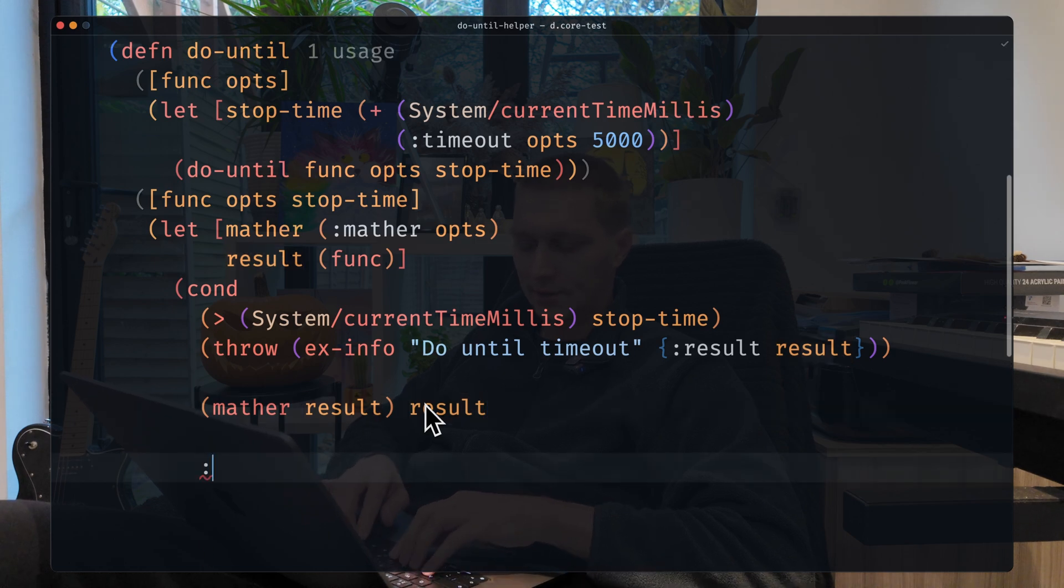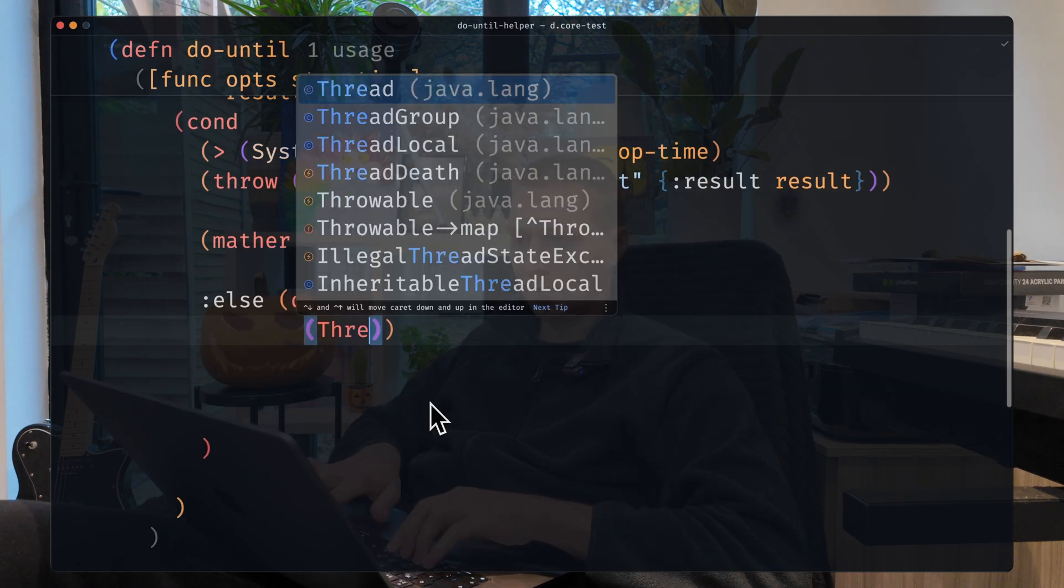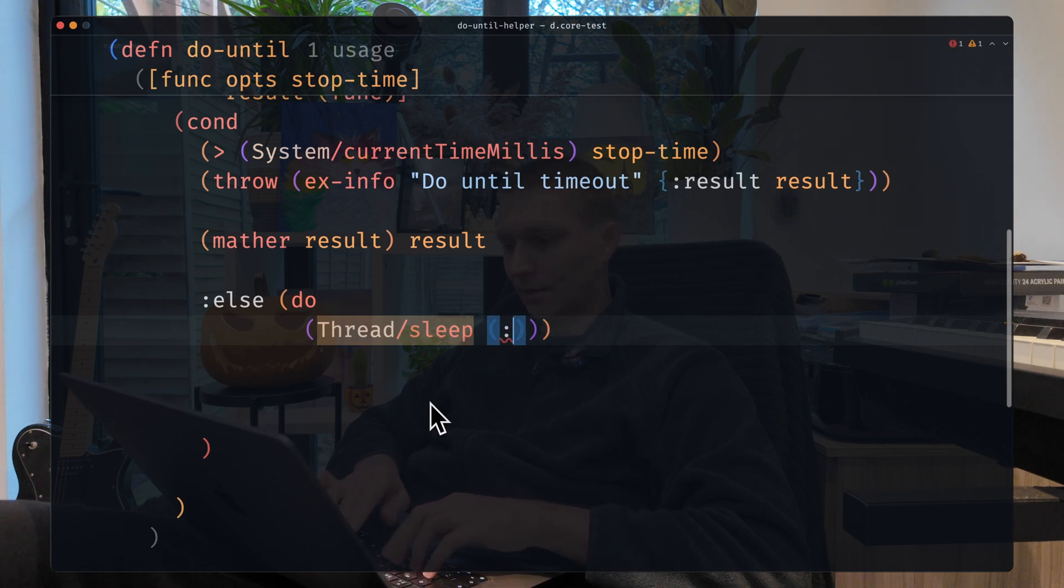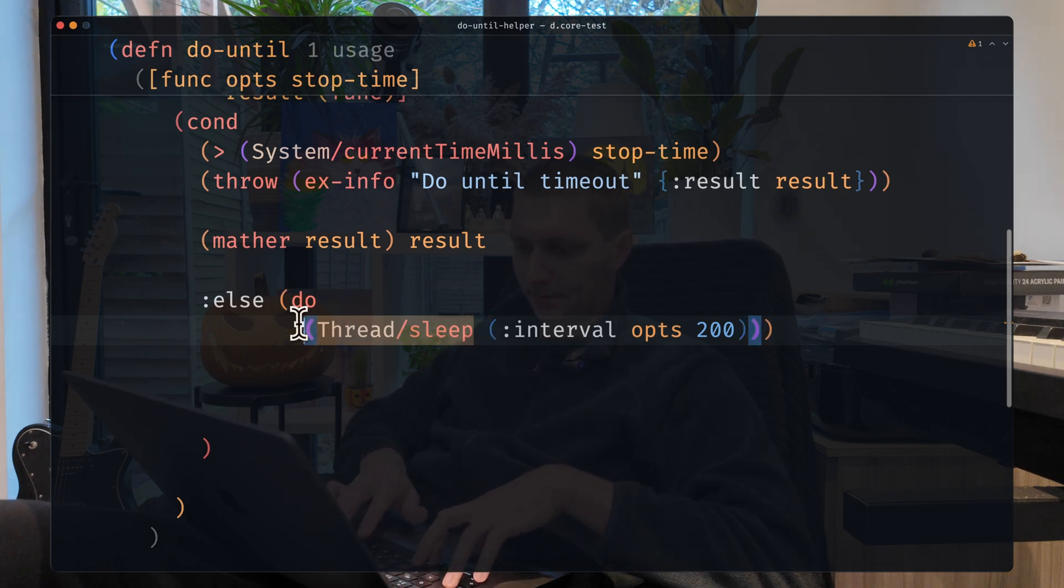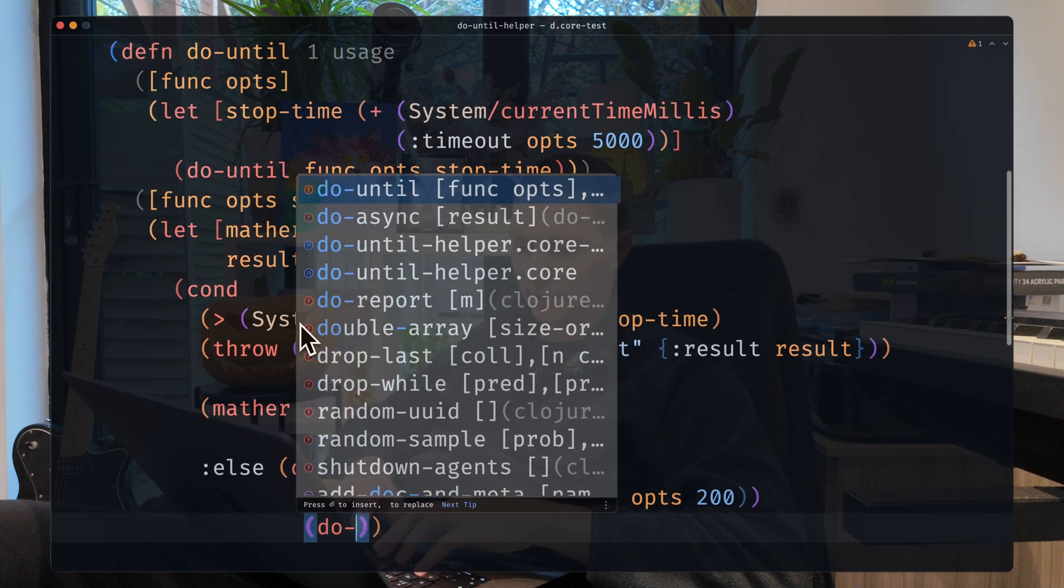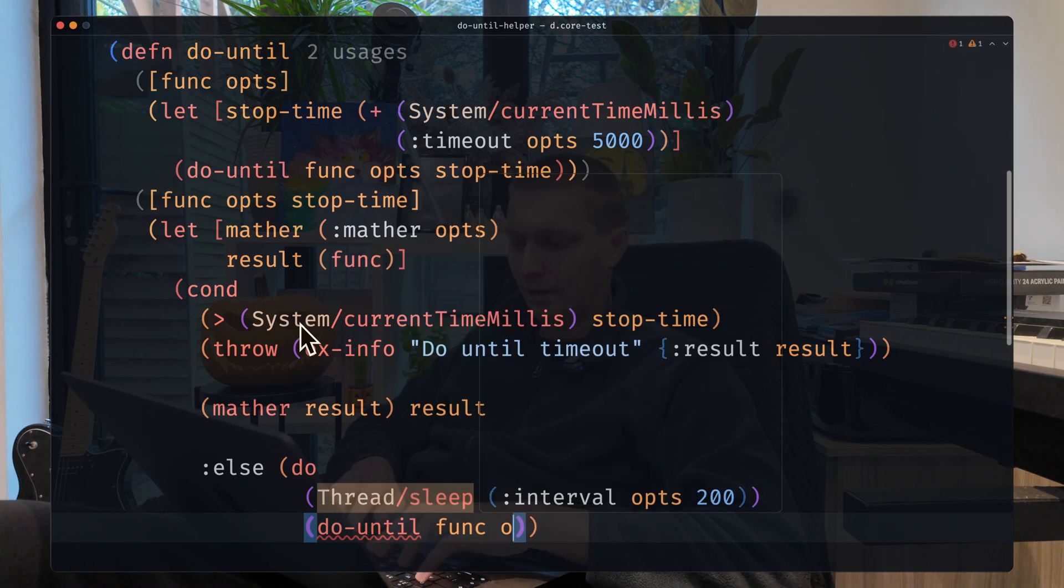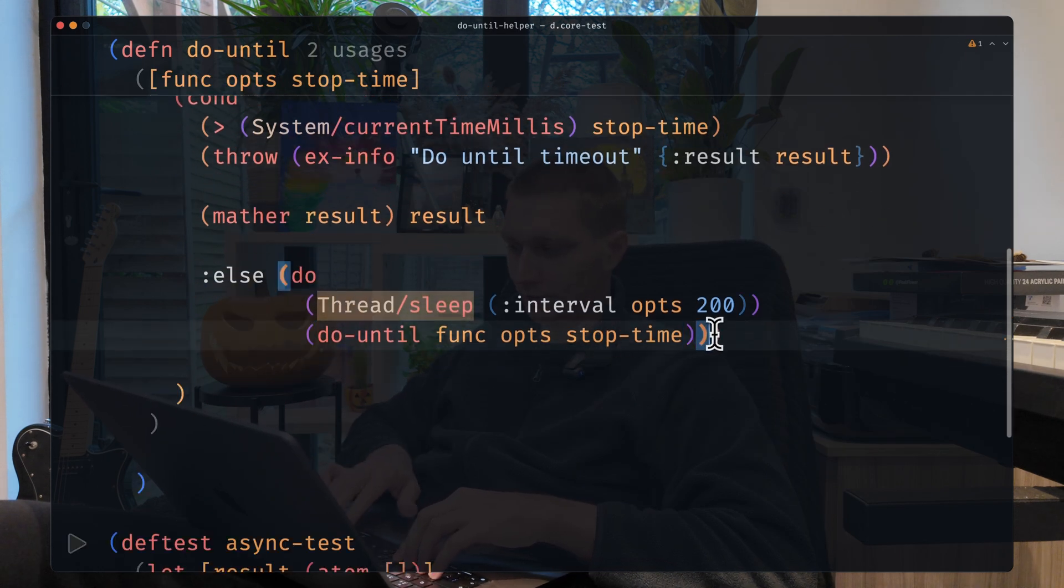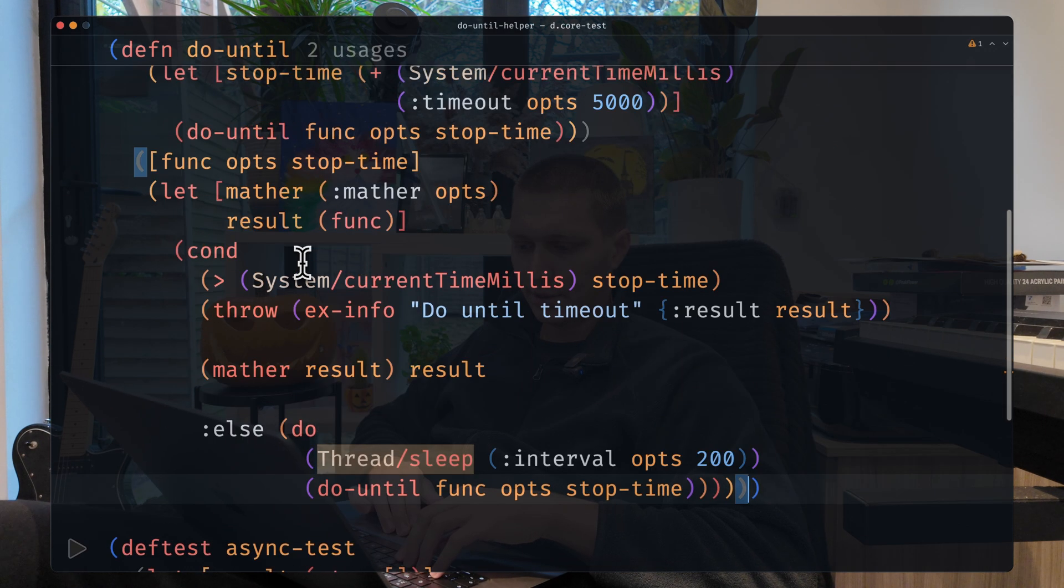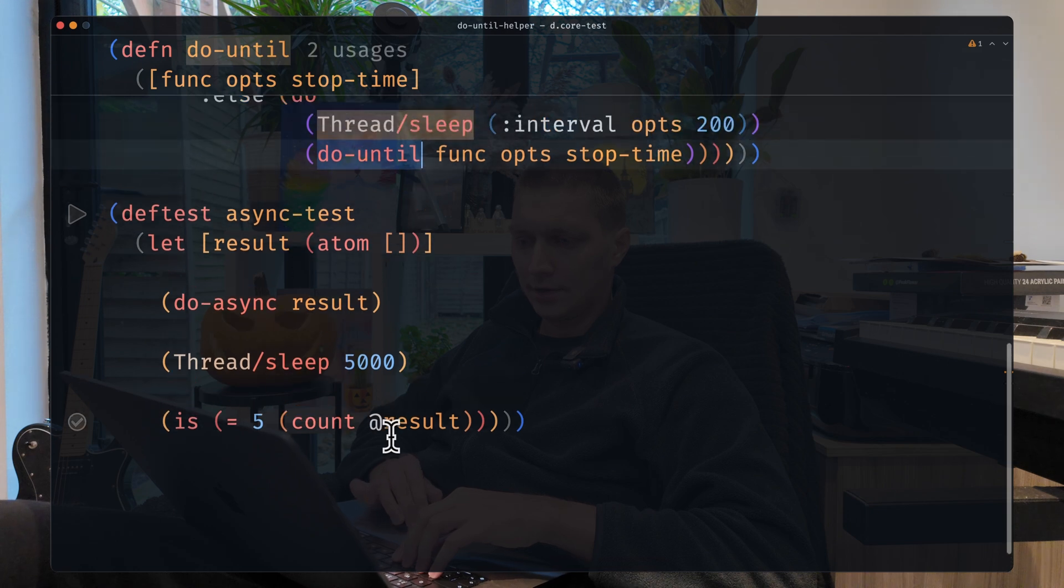And the third condition, which will be the default one, we do a do and we want to thread sleep for a short period of time. Let's say interval from opts or 200 milliseconds. And here we will enter the loop, so we can just do doUntil, we provide our function, we provide our options and the stop time. So we will enter the loop until we exit from it. It's like a bit of recursion - you can probably use recur here.